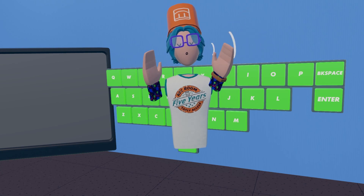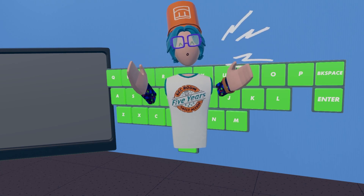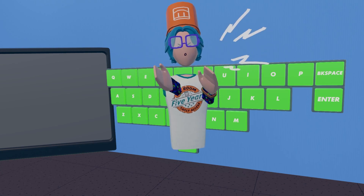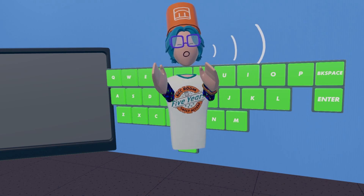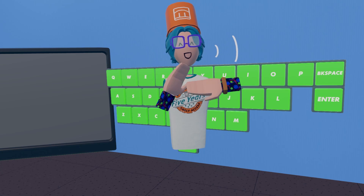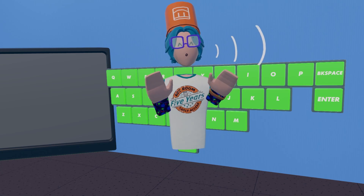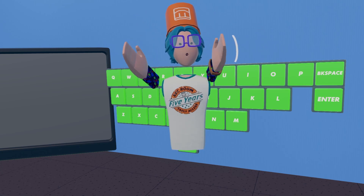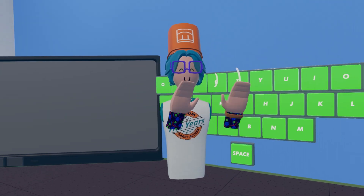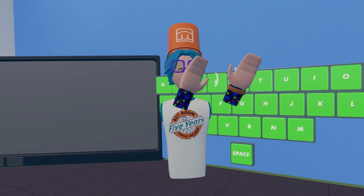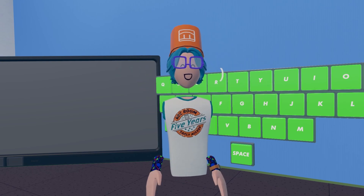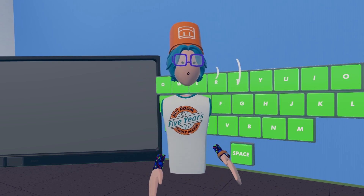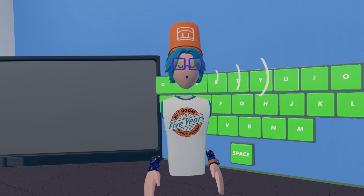Now we get to the fun part — the program that reads the data. I decided to write this part in Python because Python has good imaging libraries for capturing parts of the screen. My explanation of the Python code was really bad when I was in VR because I was pretty tired when I recorded it, so I re-recorded this section.